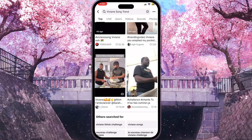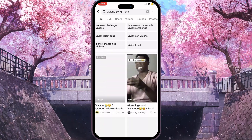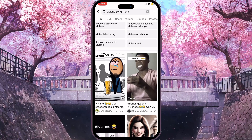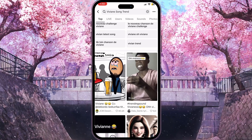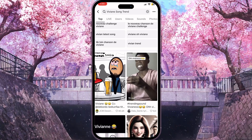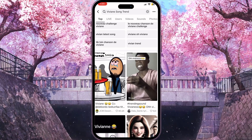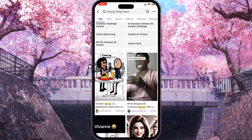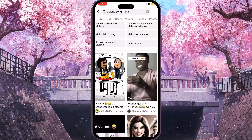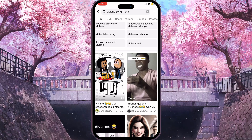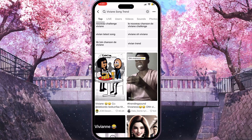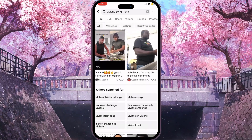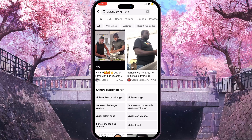Next to every video in the corner it shows when it was posted — for example, nine hours ago with 100 likes. Simply calculate what time that was and post your own video at that exact same time.